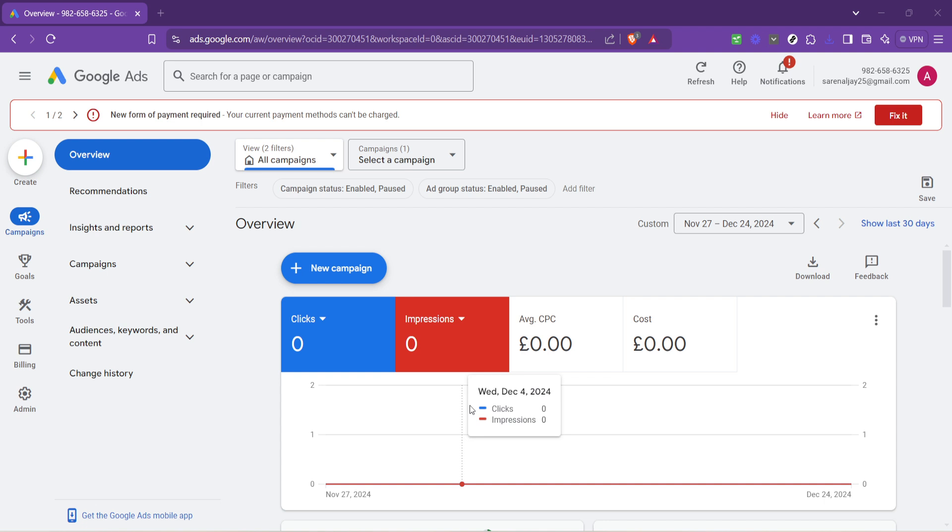Once you're in, your attention should go towards the page's layout. Google Ads has a user-friendly interface so locating what you need should be pretty straightforward. The area we're interested in is the overview section. You'll find this at the top of your Google Ads homepage.